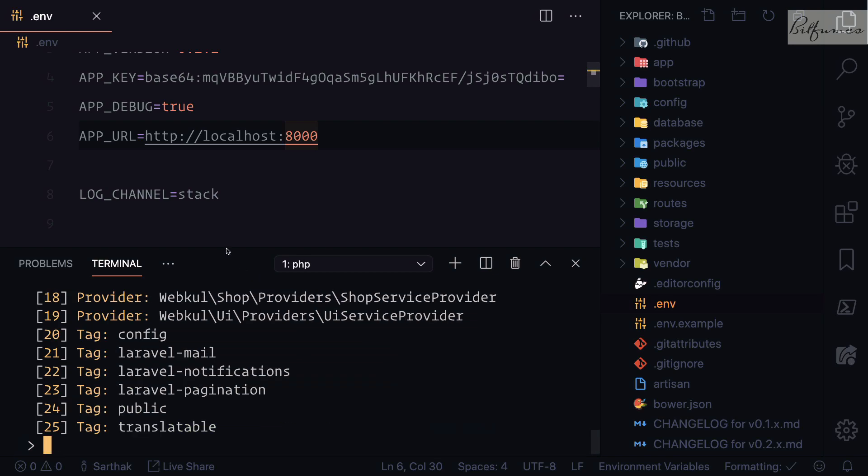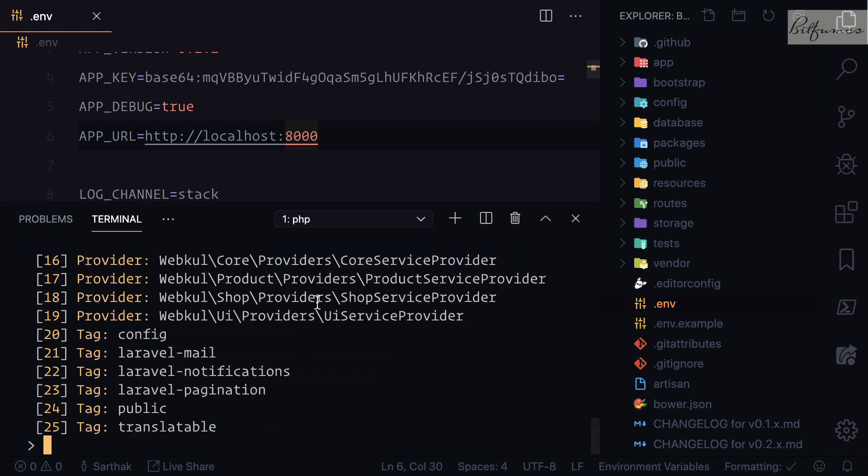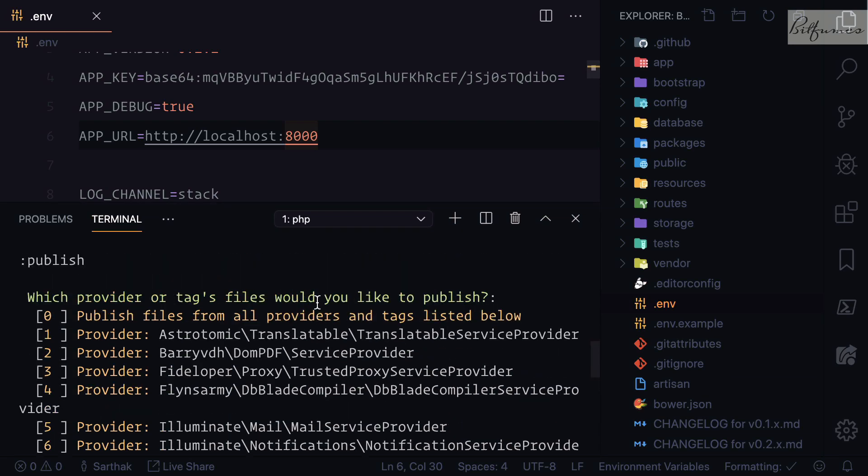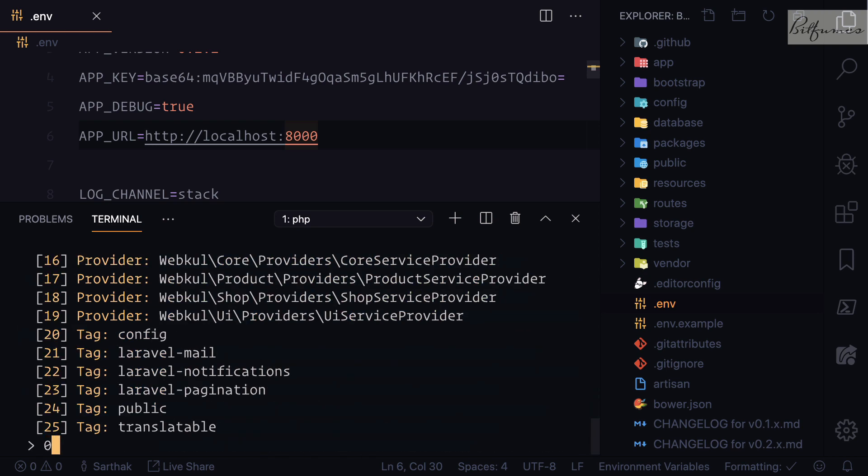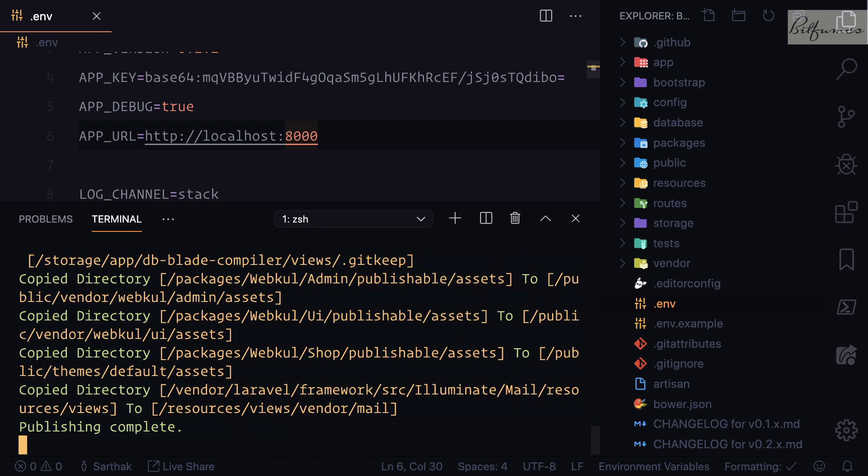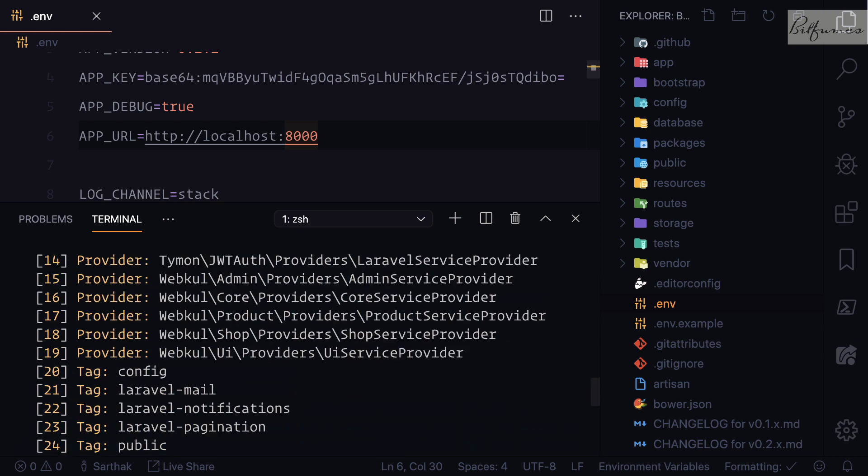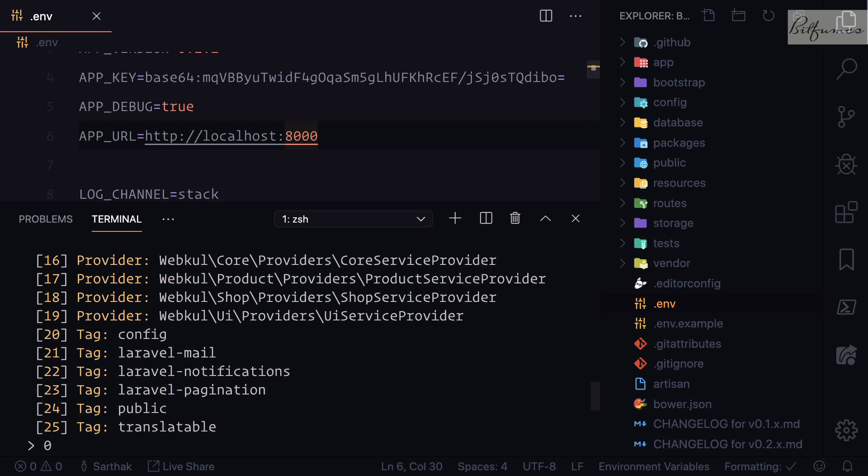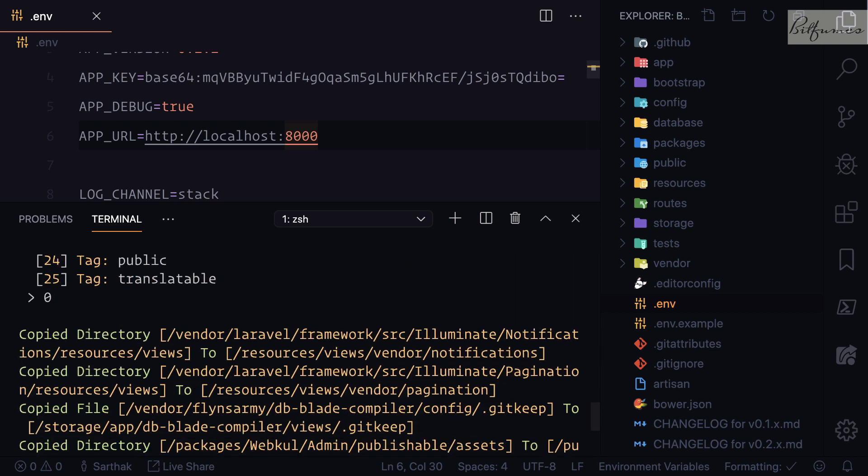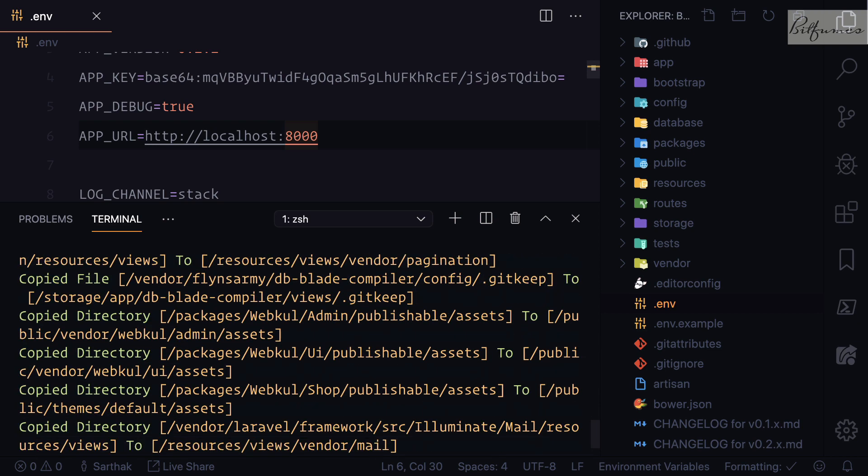Then we need to say php artisan vendor:publish. After that, press 0 to have everything. We have published everything from here.